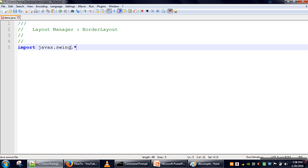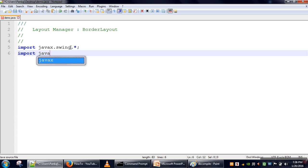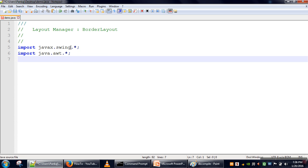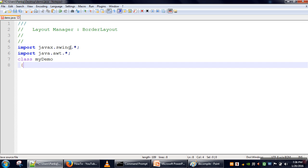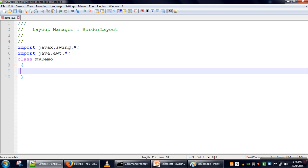In this example we will see how BorderLayout works. First we need to import the Swing package, and then we will import the AWT package. We need to import AWT because all layout managers are available in AWT.